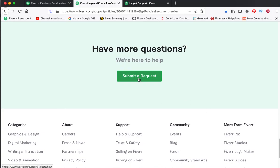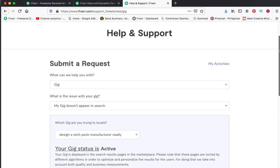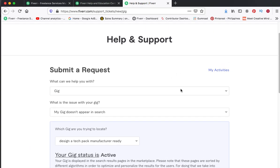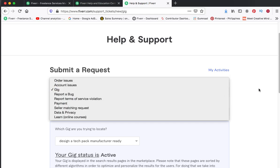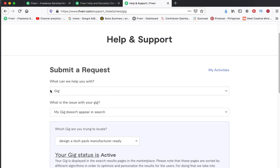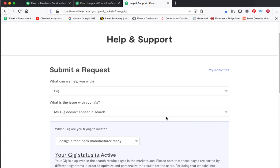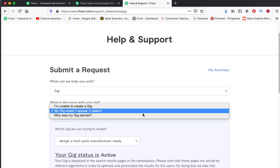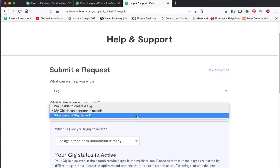On Submit a Request. Then in here, what can we help you with, just click Gig, then choose 'My Gig doesn't appear in search'.